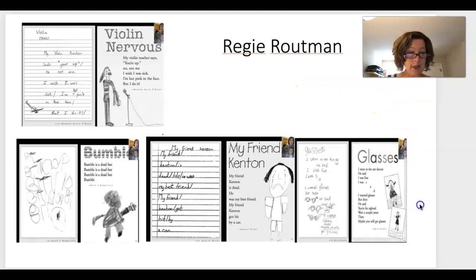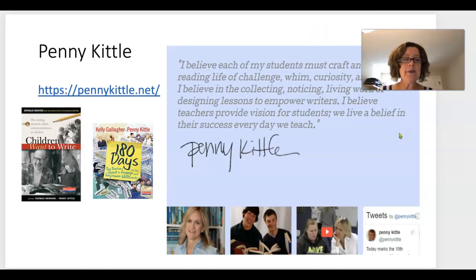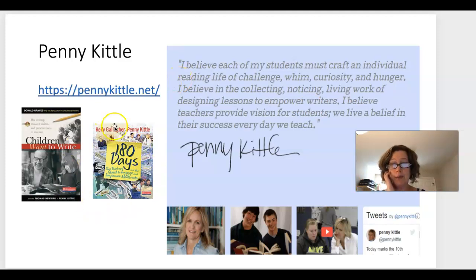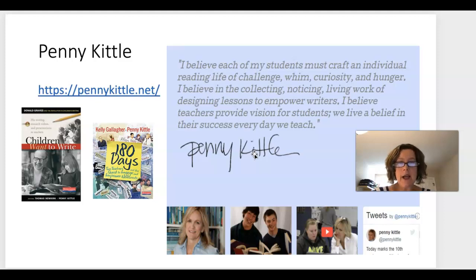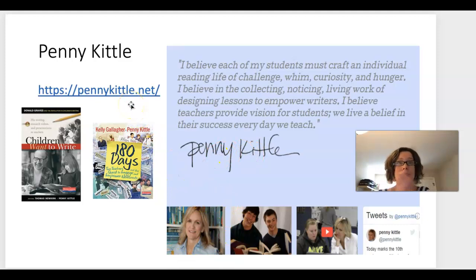Penny Kittle is one of my absolute favorite authors around writing. She writes primarily for junior and senior high, but her ideas are absolutely attainable in elementary. Her two big books cover writing. She writes: 'I believe each of my students must craft an individual reading life of challenge, whim, curiosity, and hunger. I believe in the collecting, noticing, living work of designing lessons to empower writers. I believe teachers provide vision — we live a belief in our students' success every day we teach.' Go to her website and explore her ideas on writing.